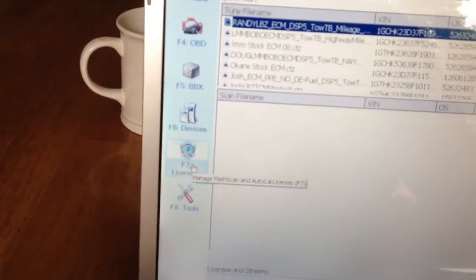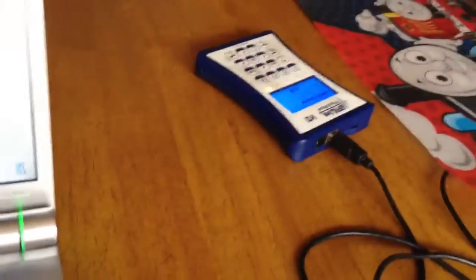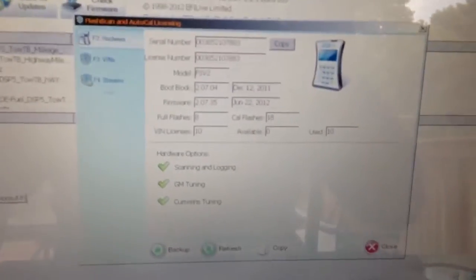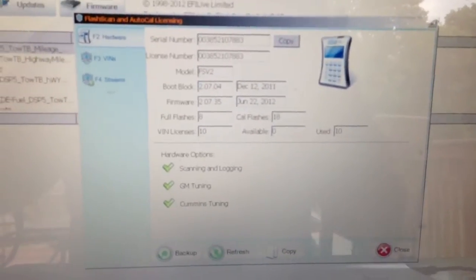Now you see down here under F7, there's an option for licenses. Just click that. You'll see your cable flash a little bit and it's going to load up your license information.